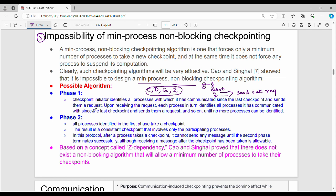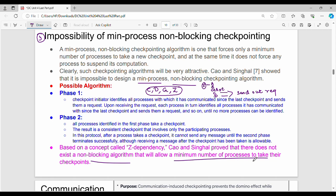What is the result of phase 2? In the set of processes, we can create a checkpoint. All processes identified in the first phase take a checkpoint. The result is a consistent checkpoint that involves only the participating processes — everyone who is involved is covered in the first phase. After a process takes a checkpoint, it cannot send any message until the second phase terminates successfully. There is a concept of Z-dependency. There is no blocking, and it involves only a minimum number of processes. This is the third topic: impossibility of minimum-processes non-blocking checkpointing.